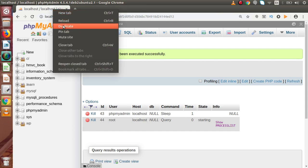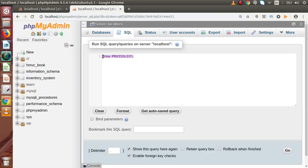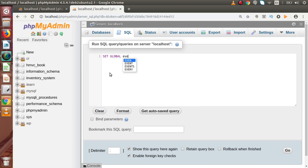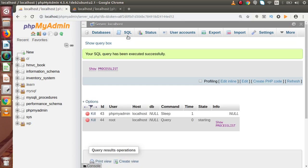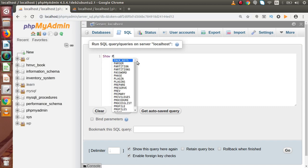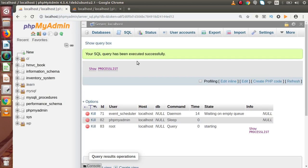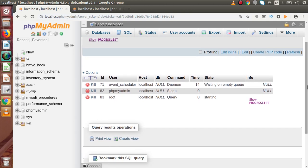Let me open MySQL server in a new tab to enable the event scheduler. I'll type: SET GLOBAL EVENT_SCHEDULER = ON, and press Ctrl+Enter or the Go button. As we can see, we have successfully enabled our event scheduler. Back to the other tab, if I run SHOW PROCESSLIST again and press Ctrl+Enter.